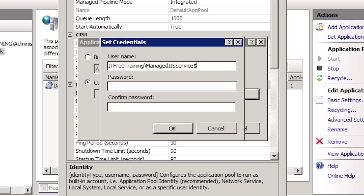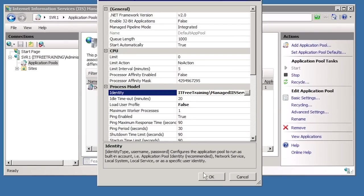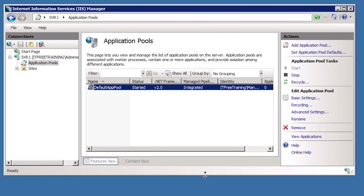Managed service accounts differ from regular user accounts in that a dollar sign must always be added to the end of the username. If you do not enter the dollar sign, Windows will not be able to find the managed service account. Having the dollar sign at the end can mean some Windows interfaces will not be able to detect the managed service account — a workaround is to place the managed service account in a group. Since Active Directory will automatically change the password for the managed service account, leave the password blank in the password and confirm password fields. I can now exit out and the application pool will be using the managed service account.